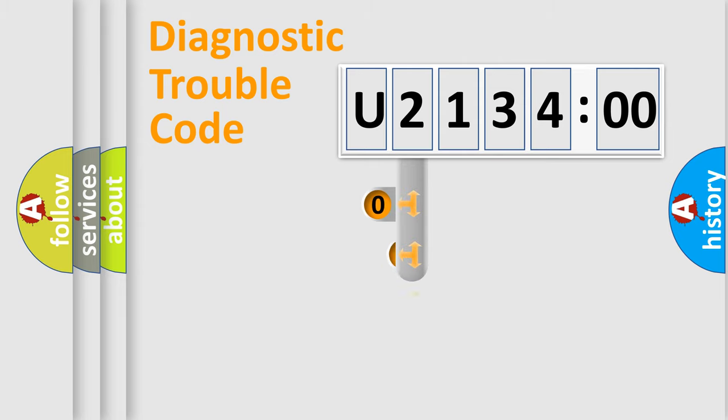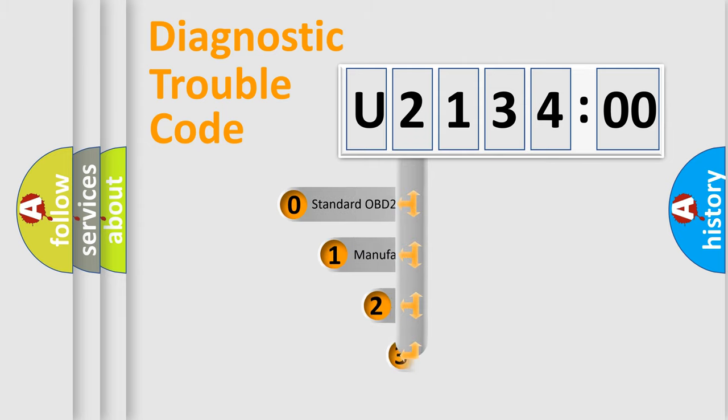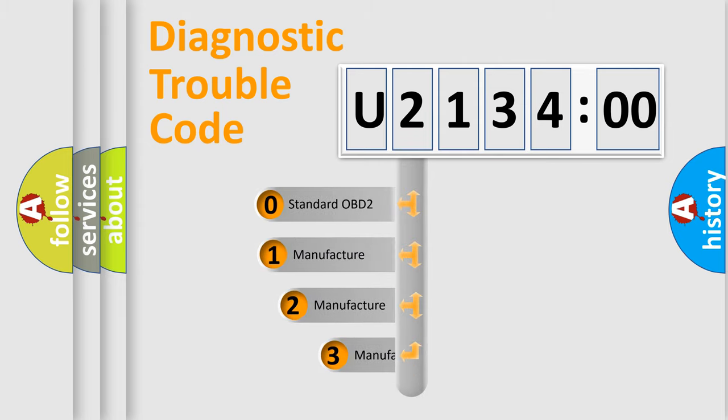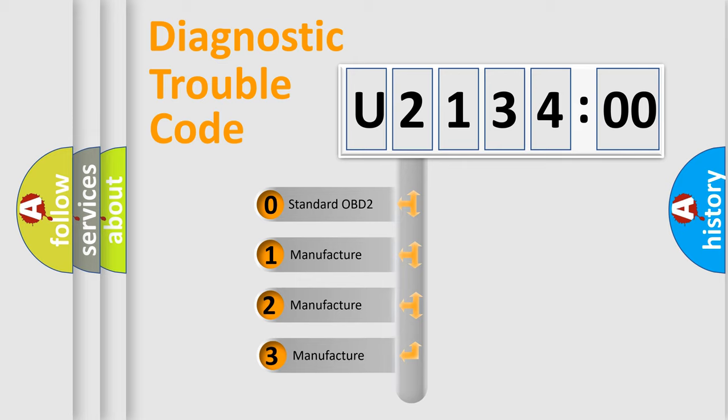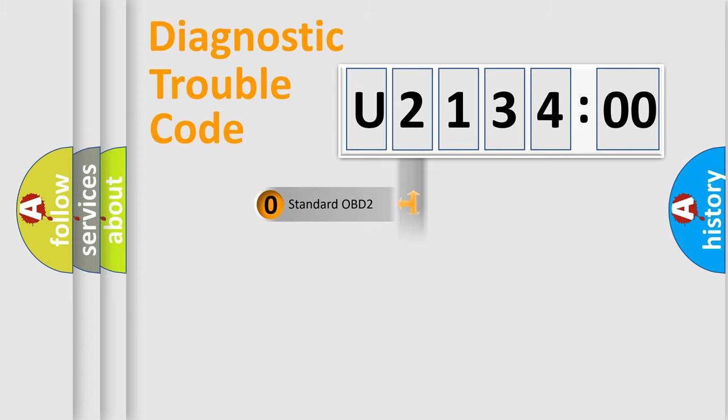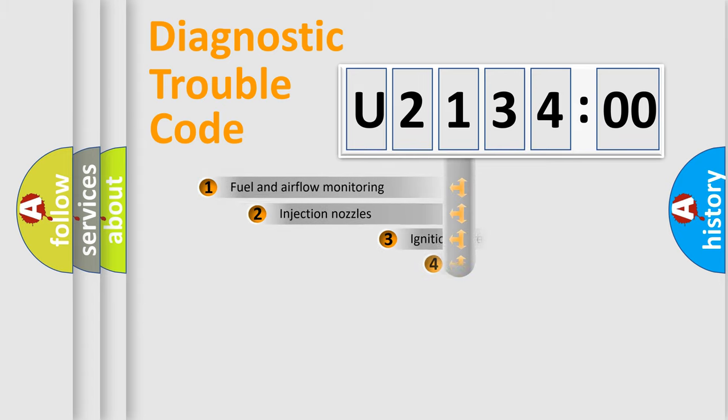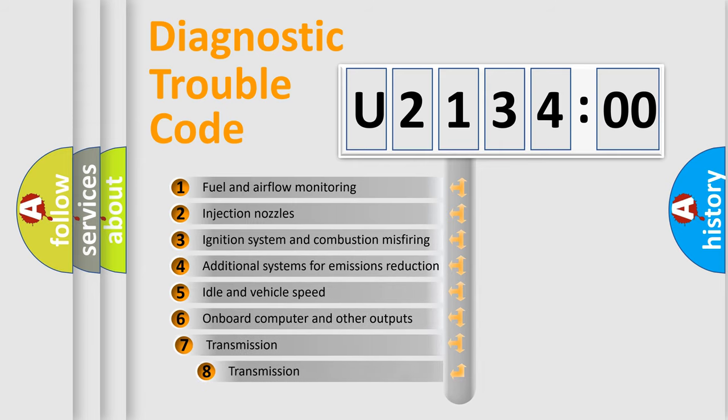This distribution is defined in the first character code. If the second character is expressed as zero, it is a standardized error. In the case of numbers 1, 2, 3, it is a more specific expression of the car-specific error.